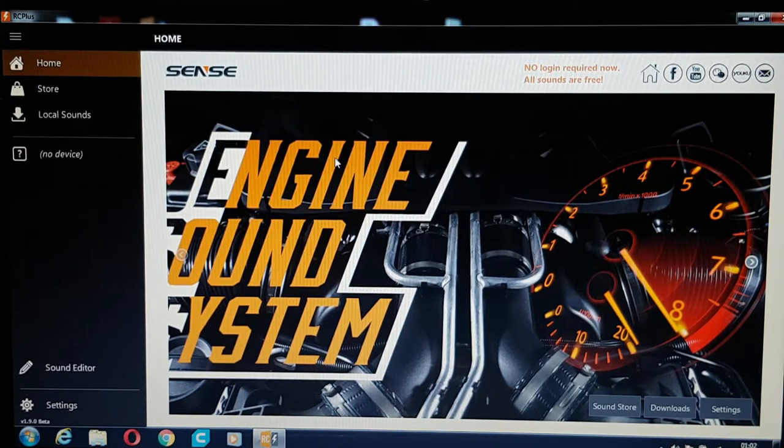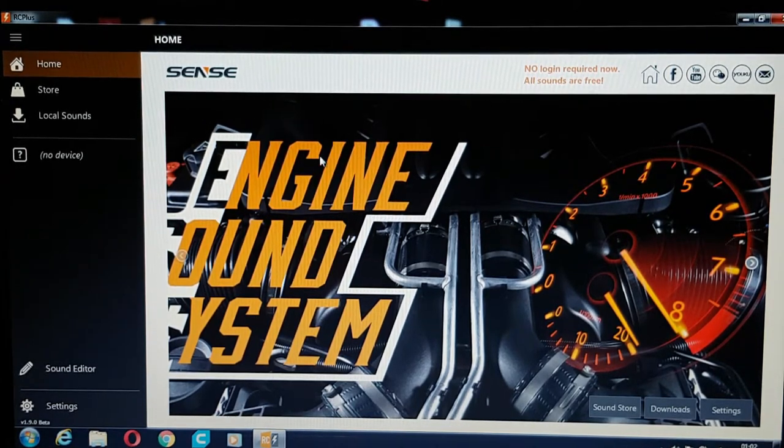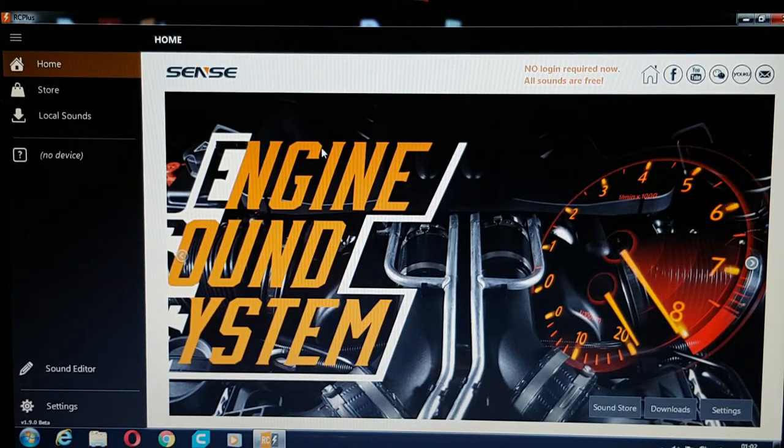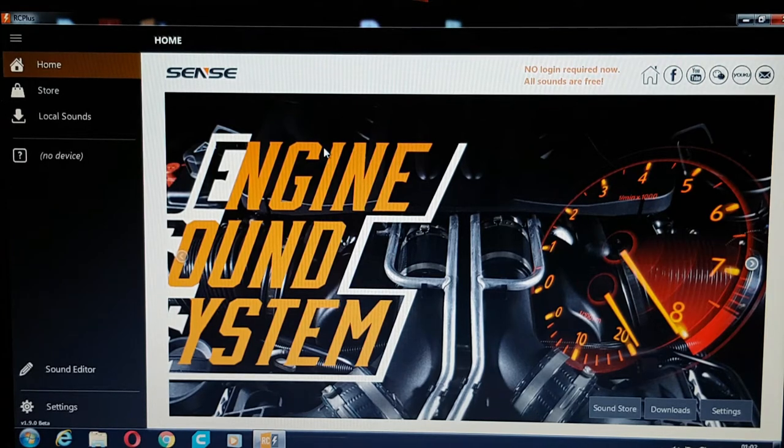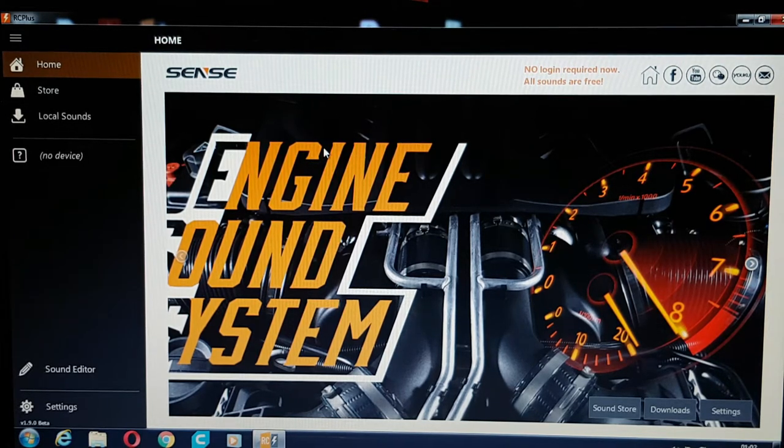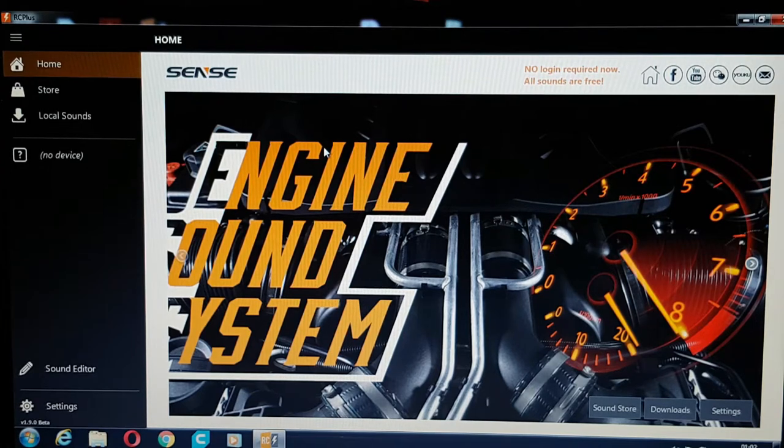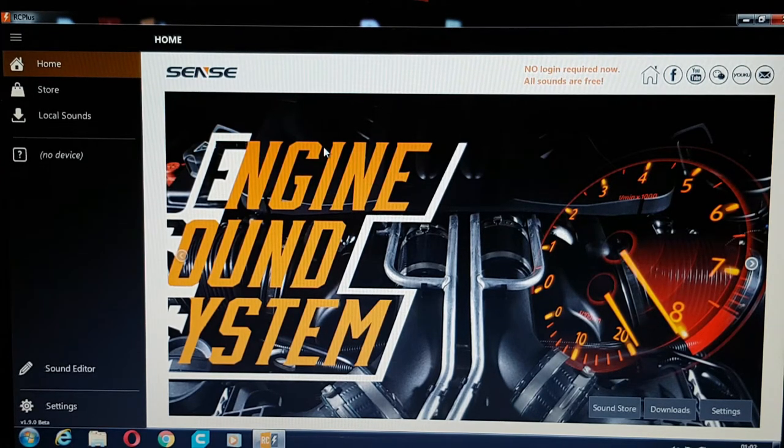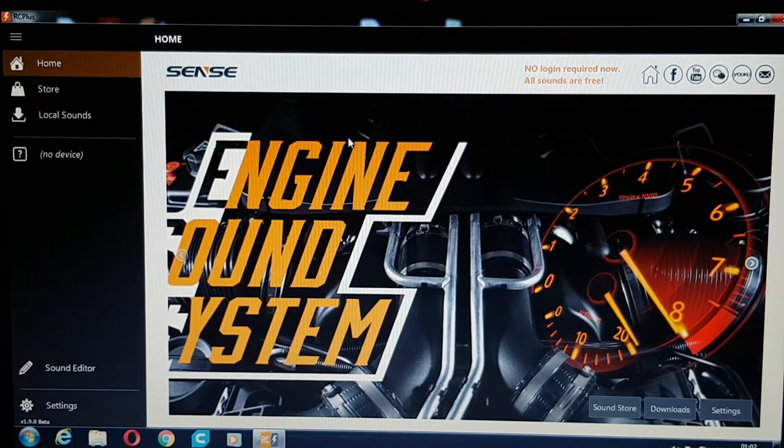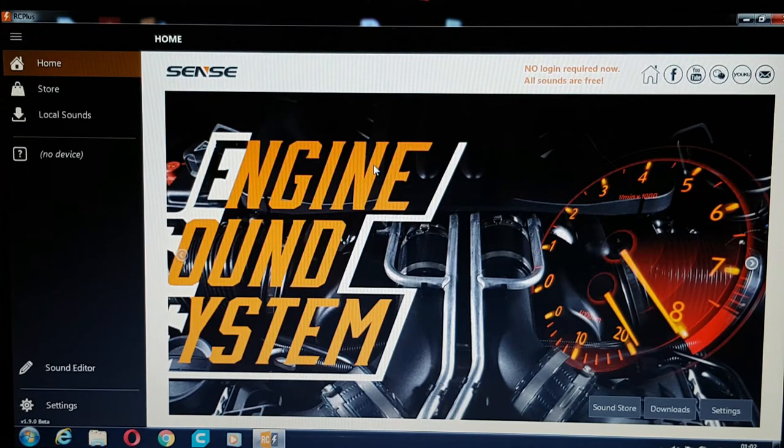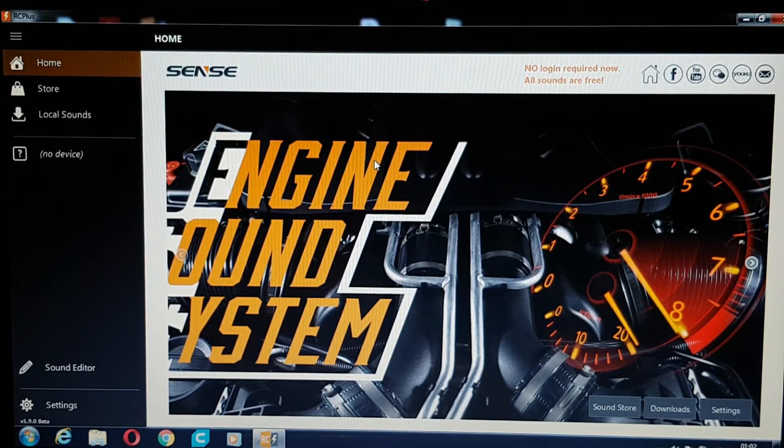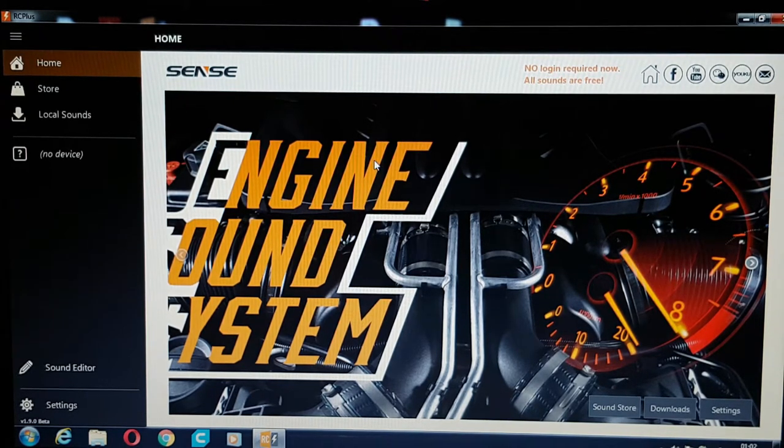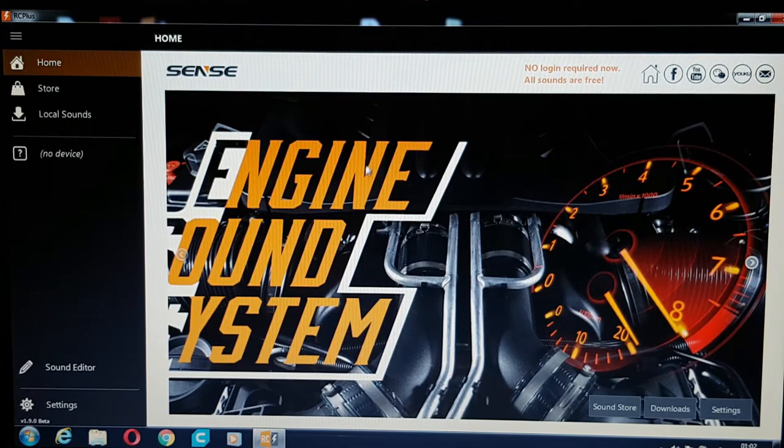The first thing you need to do is go to the website, and I'll put a link in the description of the video. You need to register, put a username and password in, it doesn't cost you anything. Then you download this software to your computer and you can use it.